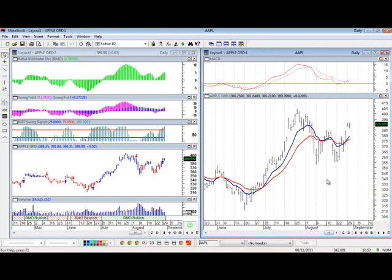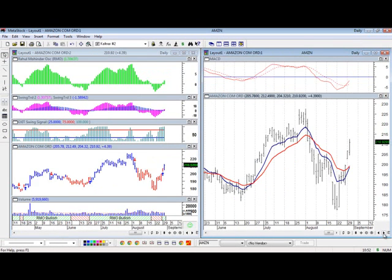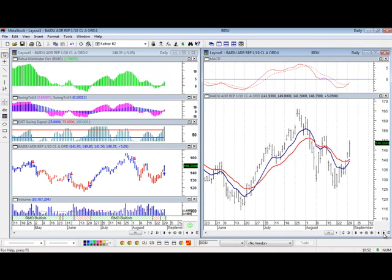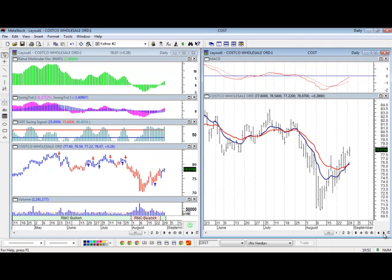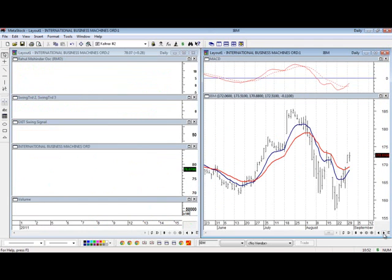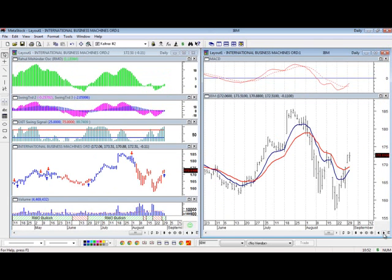So now what's nice about this is that if I click on this Next Security button, I can very quickly scroll through my charts and get a couple different views of the securities at the same time.